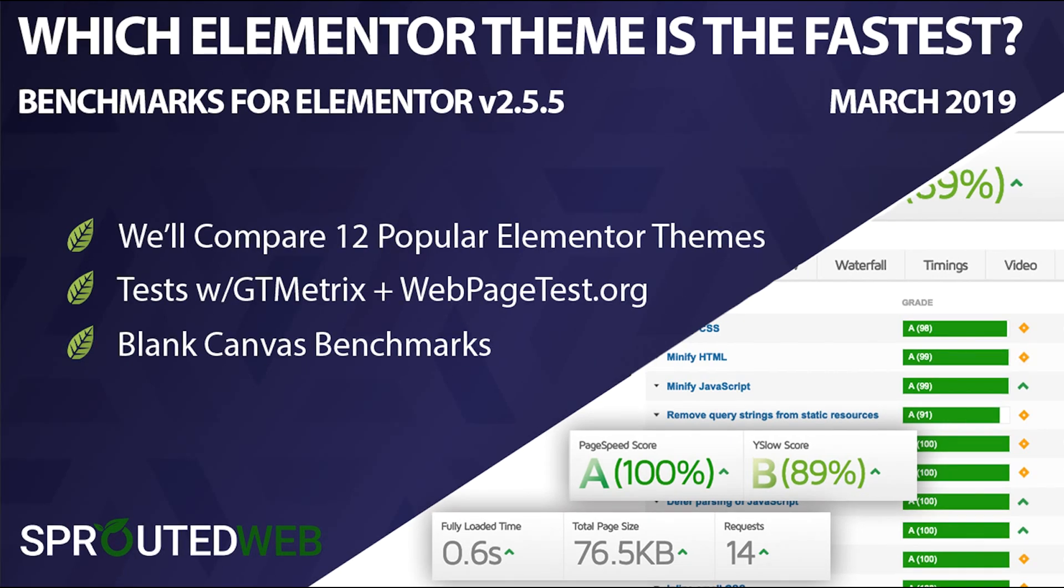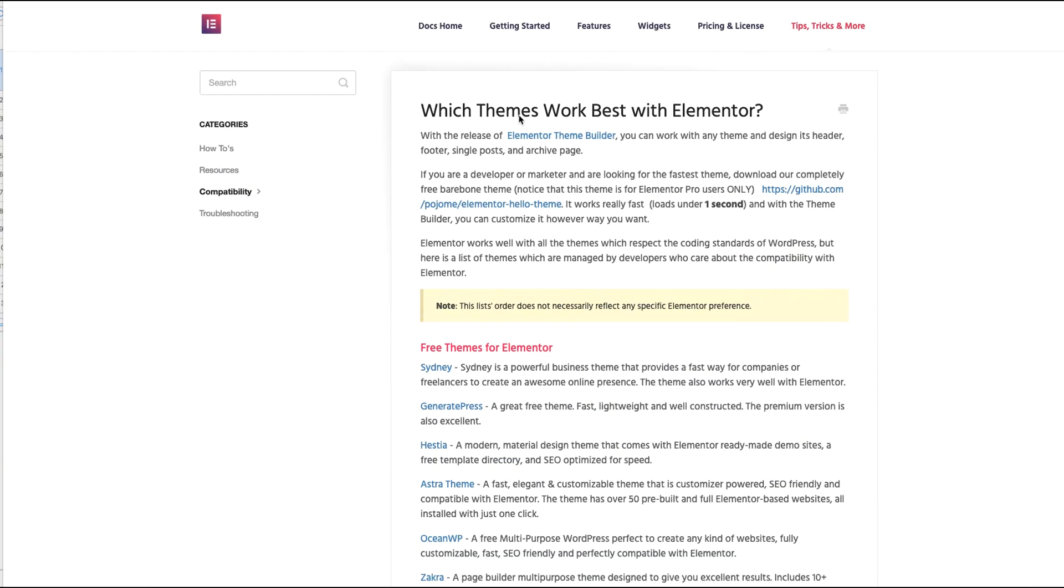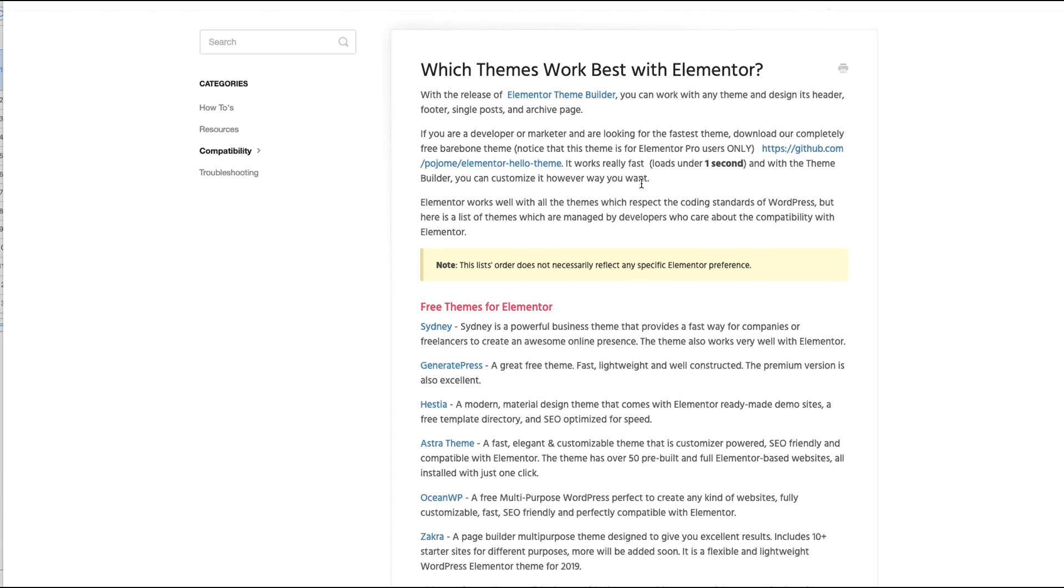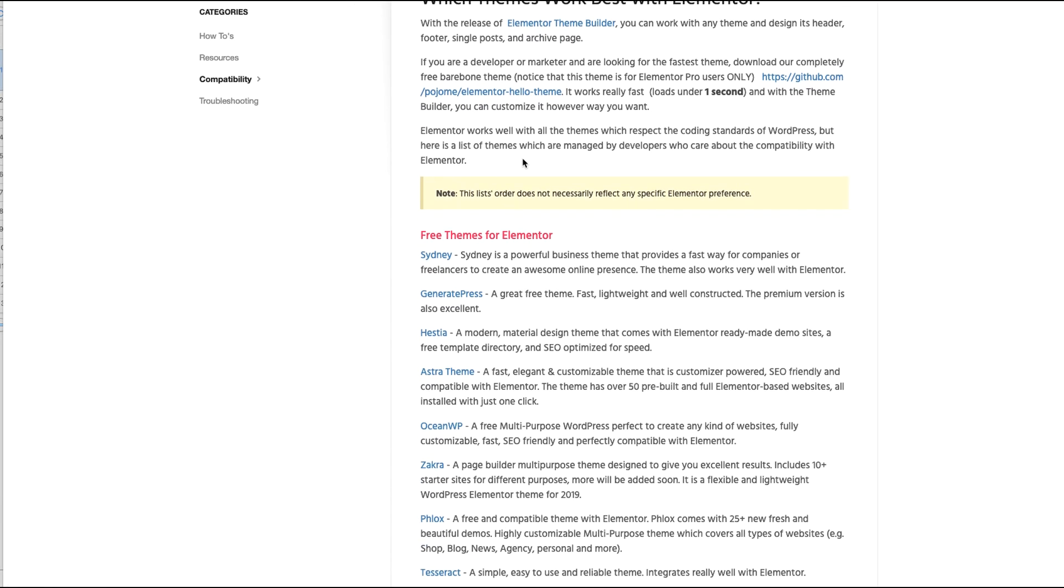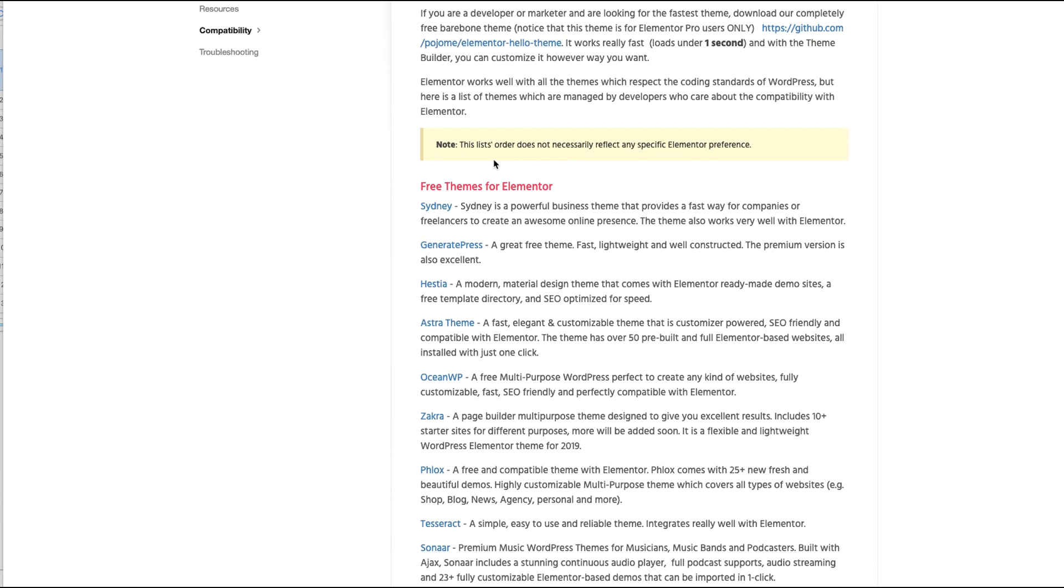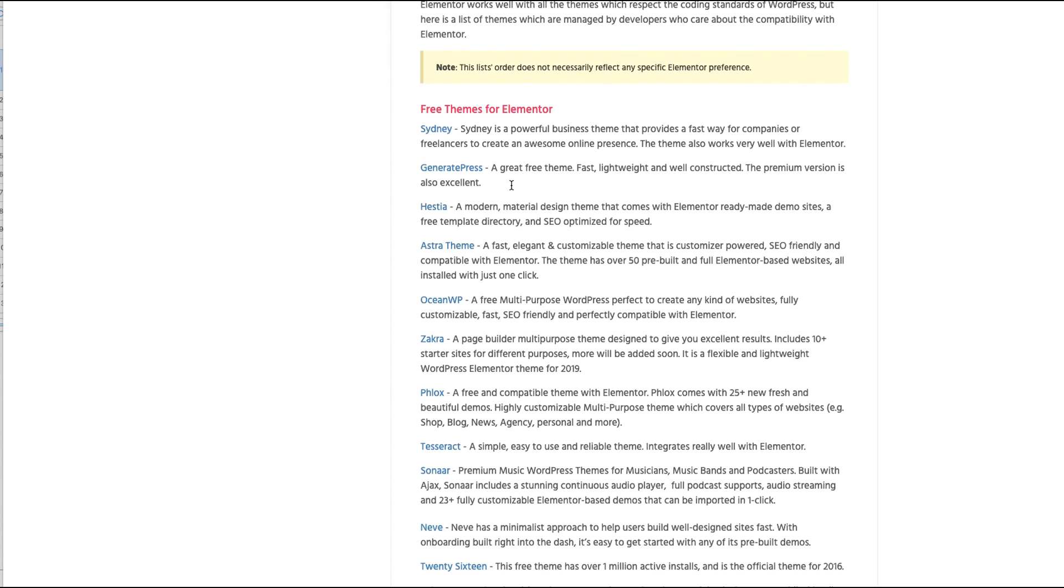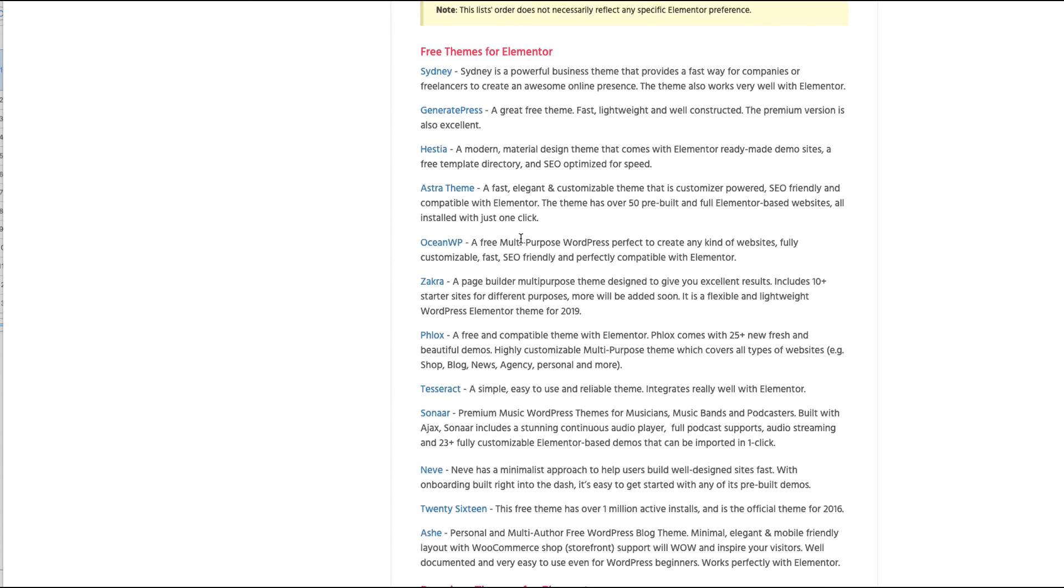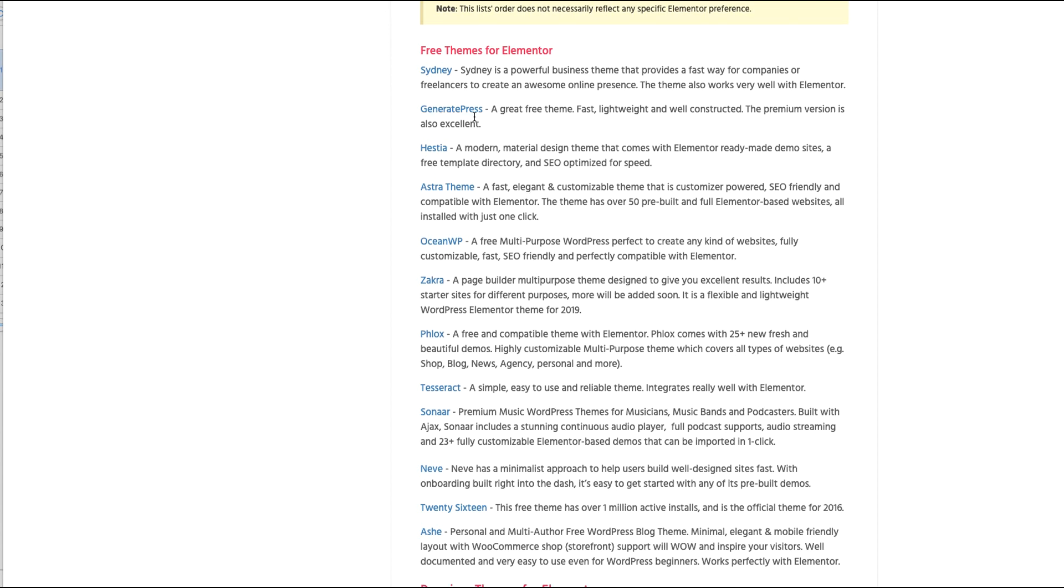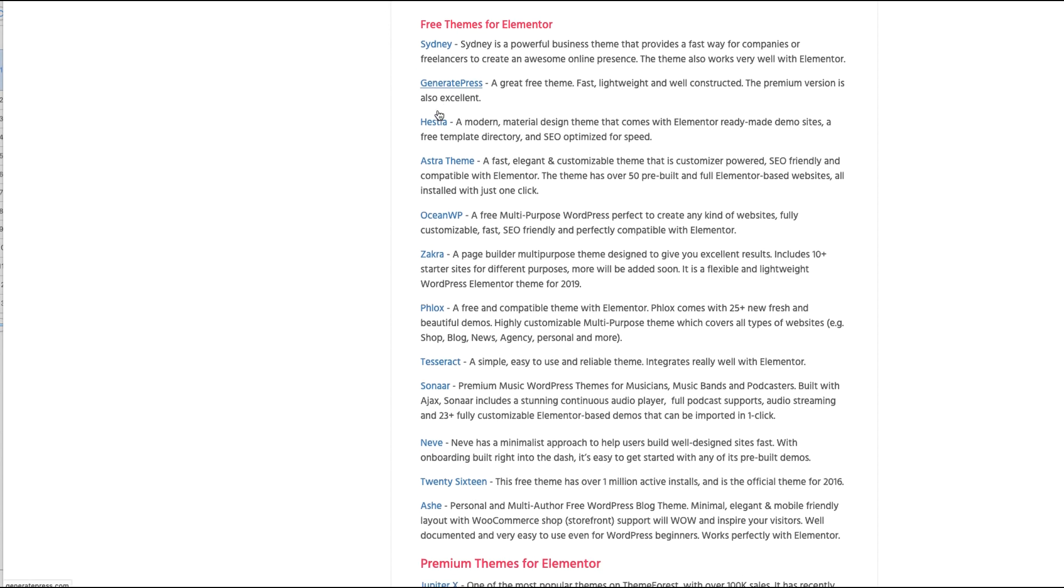Now in terms of how we selected which 12 themes to test today, I first started by going to Elementor's website and they have an article entitled 'Which Themes Work Best with Elementor.' The first one they mentioned is the Hello theme, and then if you scroll down a bit they have a section called 'Free Themes for Elementor,' and I noticed that a lot of these themes are actually ones that a lot of us are familiar with as well. So I see GeneratePress,